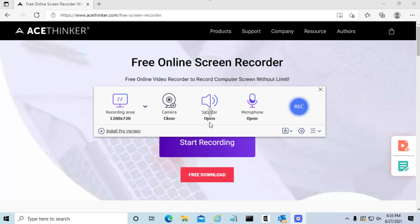Now we have multiple options. On the left, we have the recording area, which is our screen resolution. We have the speaker, which is system sound, and we also have microphone support. Or if you have a webcam, we also have camera support.